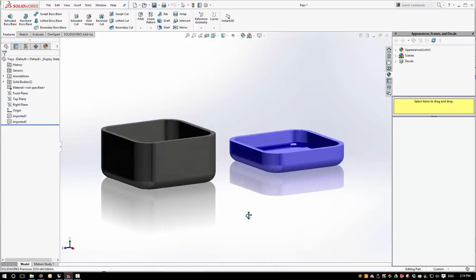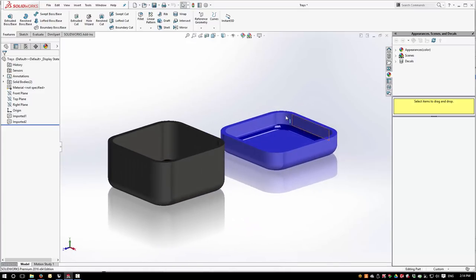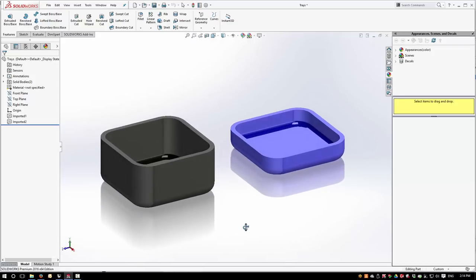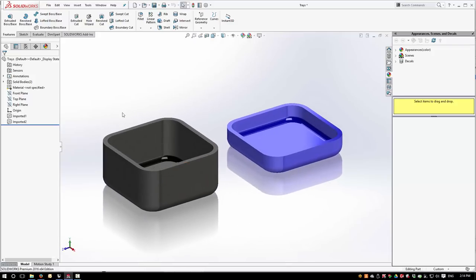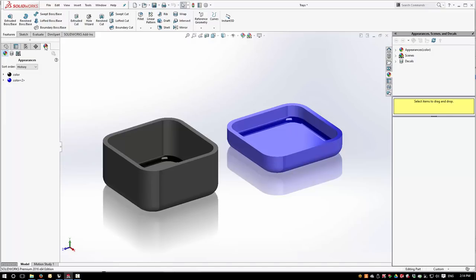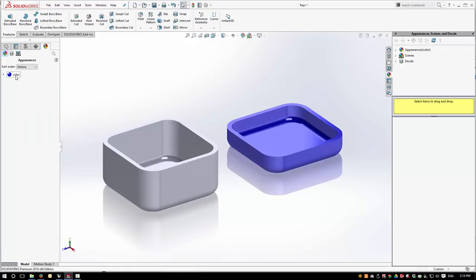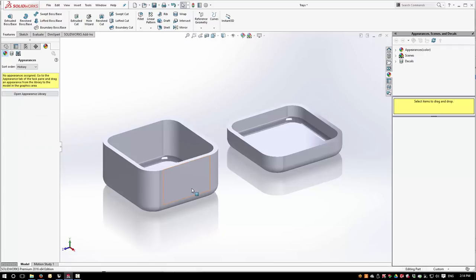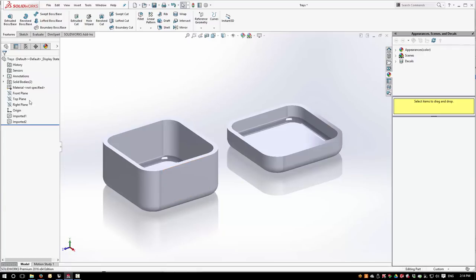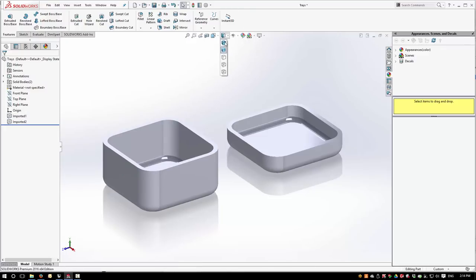You'll also see with the IGES files that they maintain the object color that was applied inside of Rhino. And as the default object color is black, it can make these objects a little hard to read in SolidWorks. To change this, we just need to go to our Display Manager tab here, and then we can just remove the appearances that came in with Rhino and get these back to the default SolidWorks appearance.